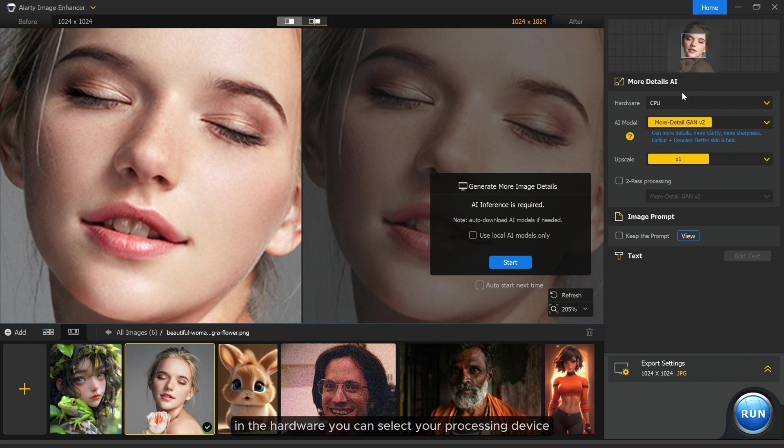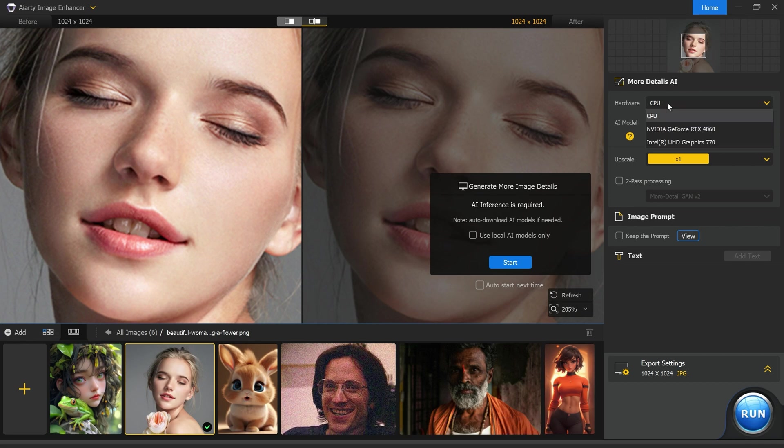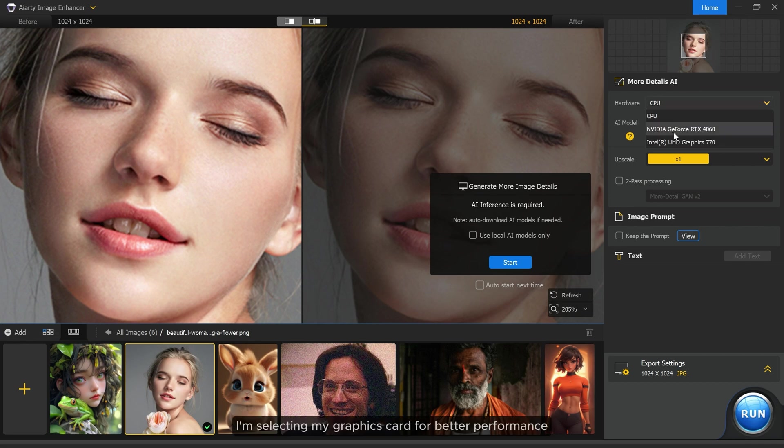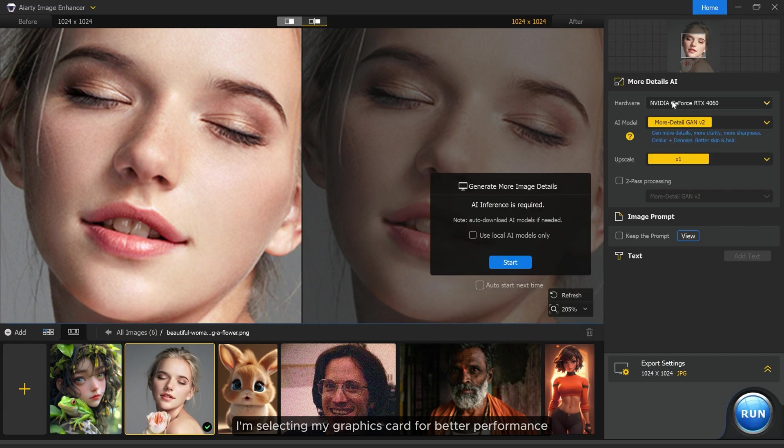In the hardware you can select your processing device. I'm selecting my graphics card for better performance.